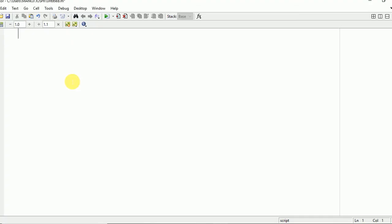Hello everyone. In this video I'm going to explain how to plot a sphere in MATLAB. First of all, you need to add certain commands: clc, clear all, close all. These are the commands to clear the command window.